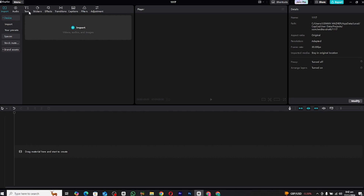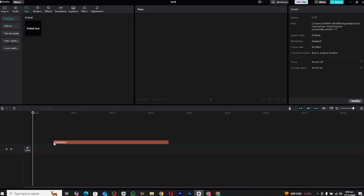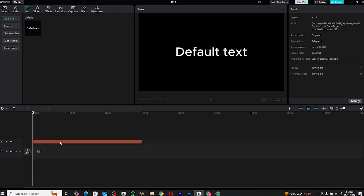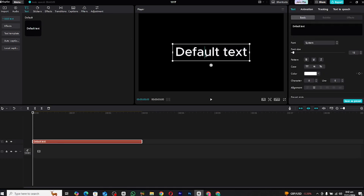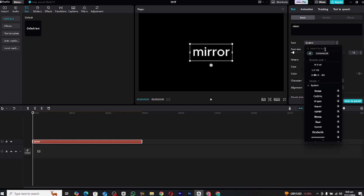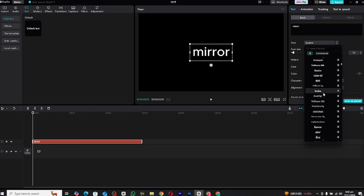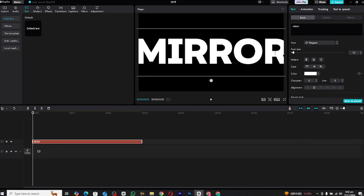To start, create a new text layer and rename it with the text you want to use. Next, select a font that complements your design. I recommend going with a bold font to make the mirror effect more impactful.